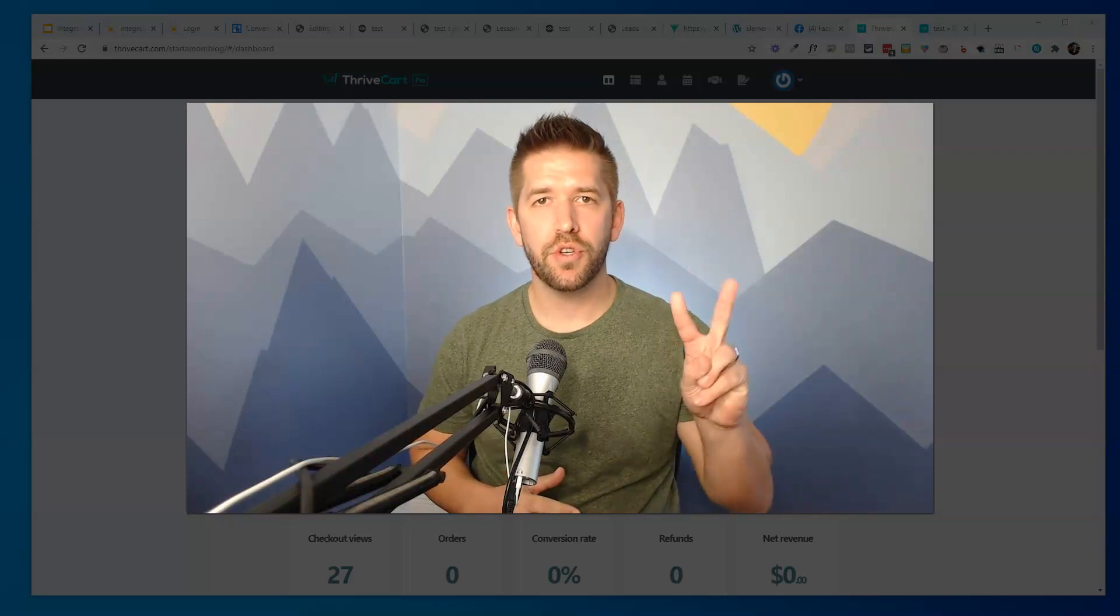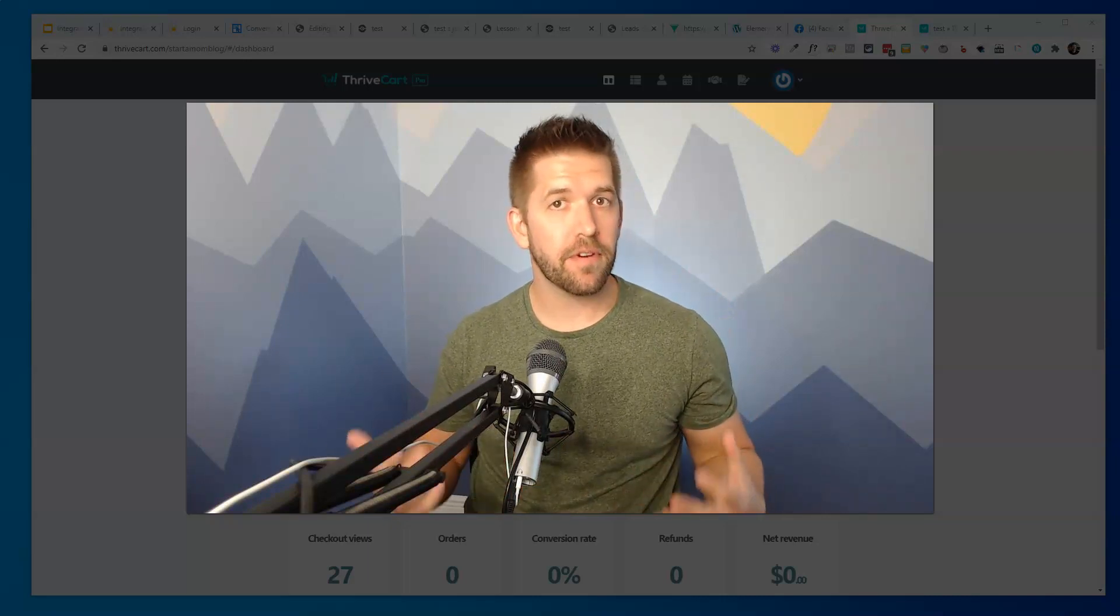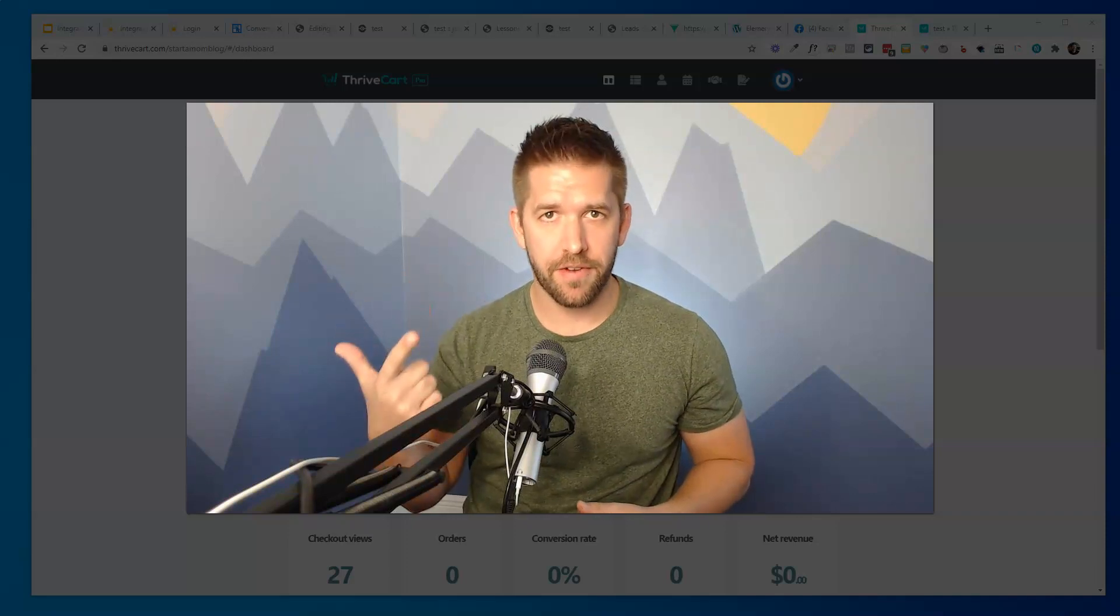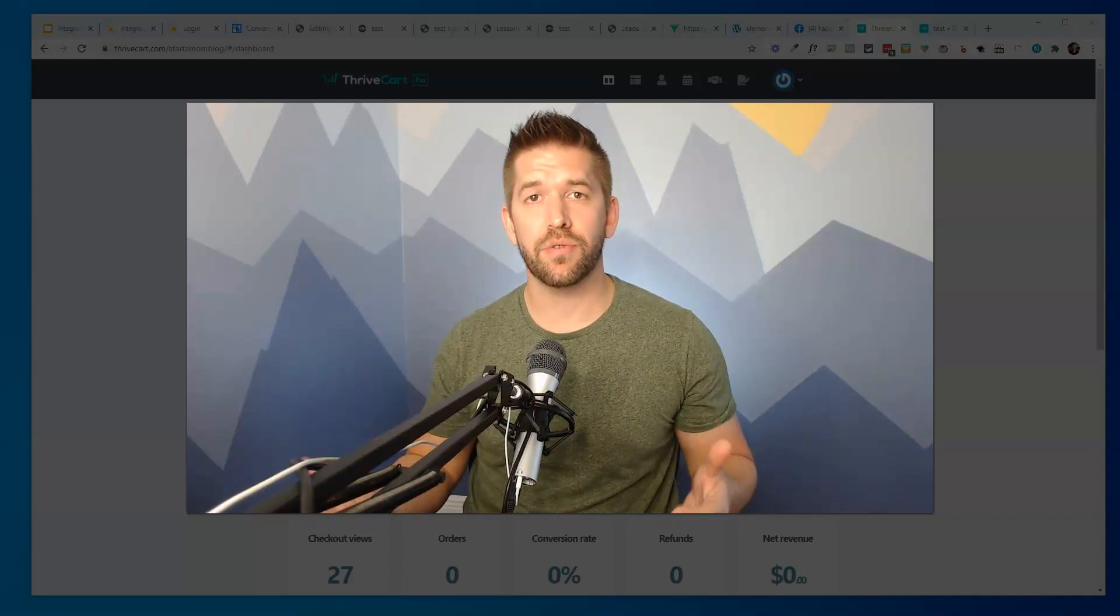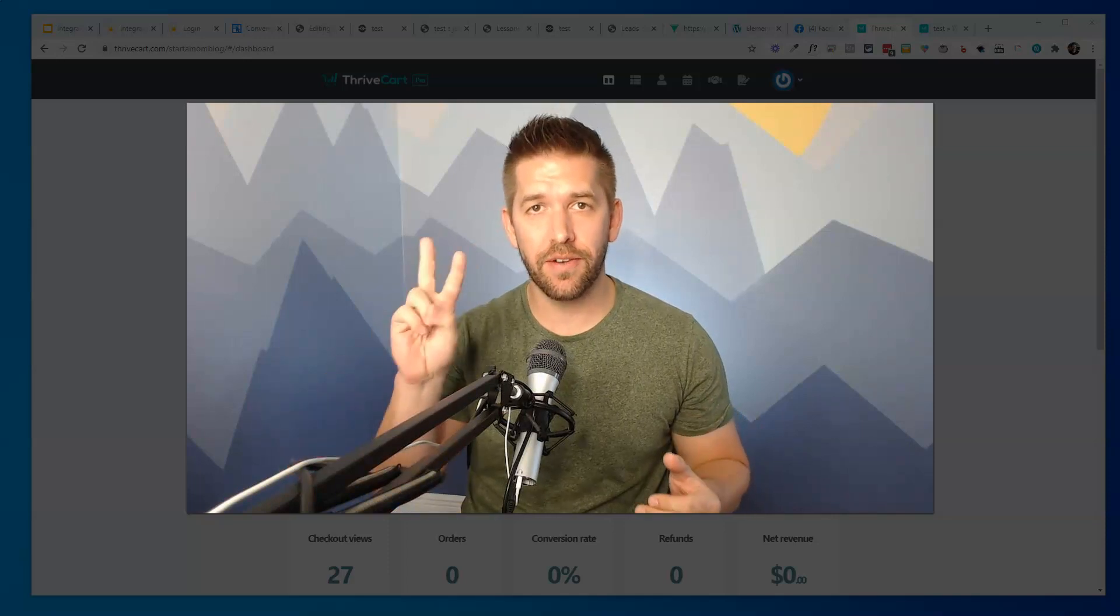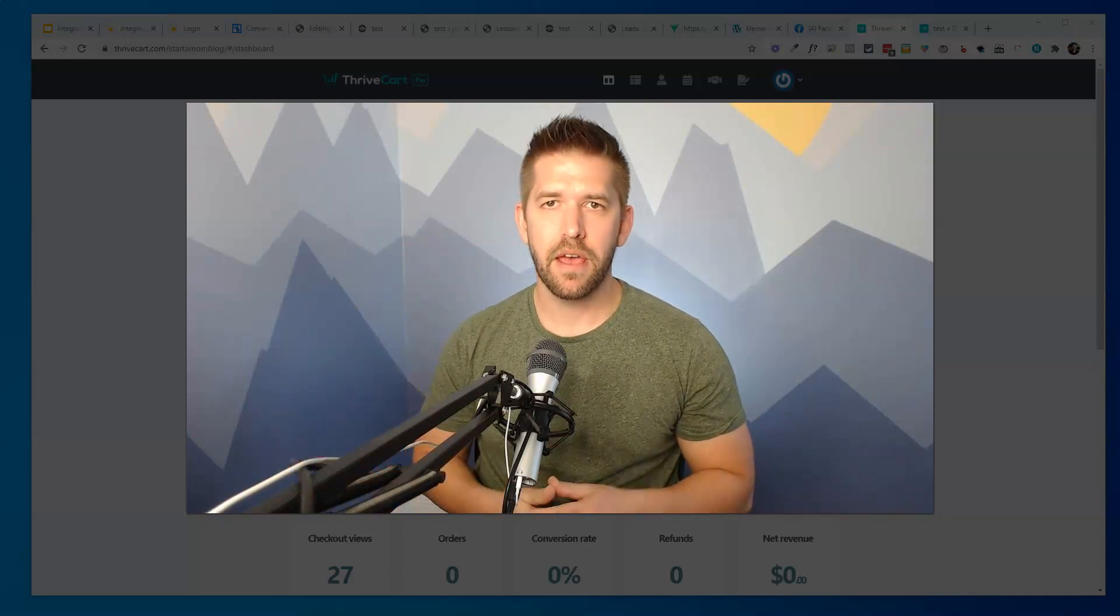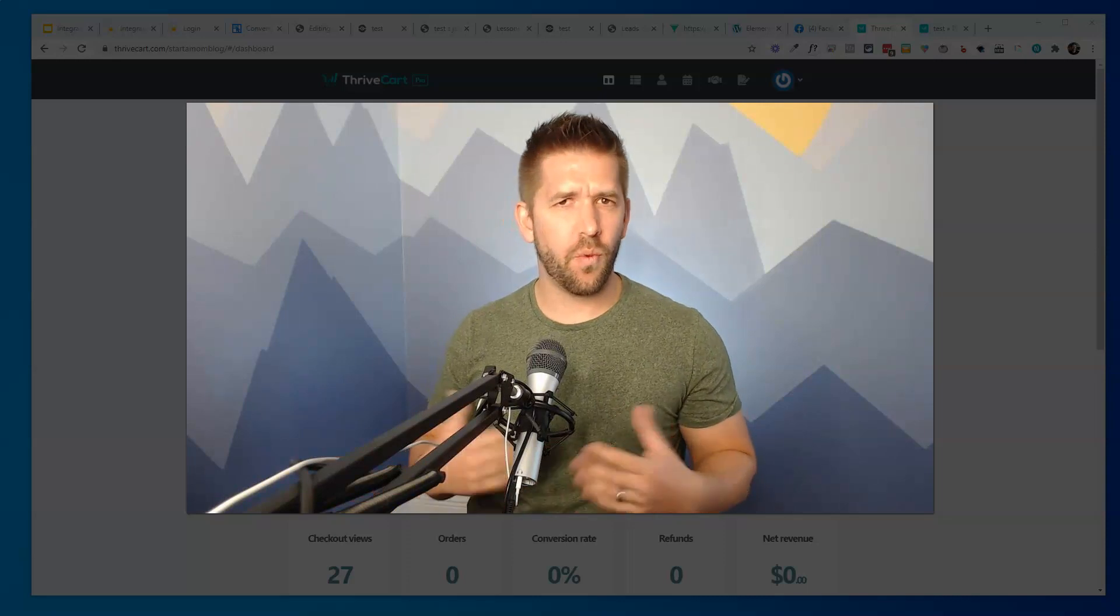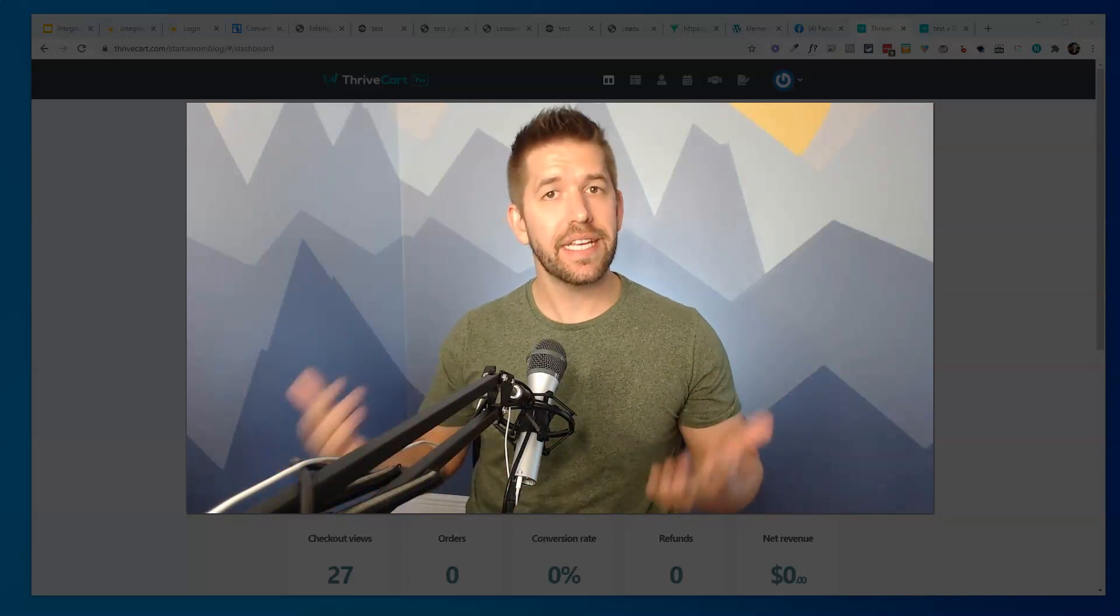In this video, I want to give you two ways of integrating two of my favorite funnel softwares, InfluencerSoft with ThriveCart. So if you have either of these tools, you owe it to yourself to watch this video and stay till the end to see two different ways of bringing these guys together. But before I show you how to integrate them, first I need to explain why you should even consider doing this.